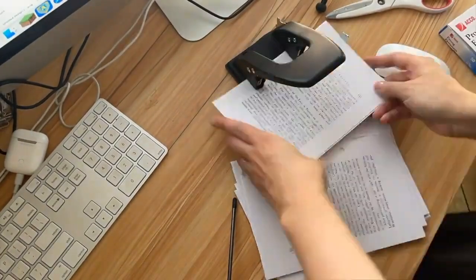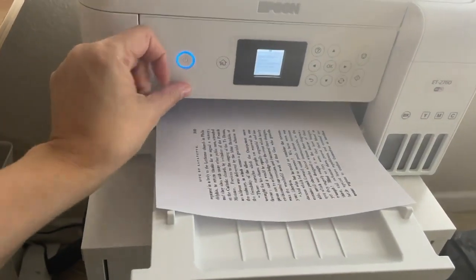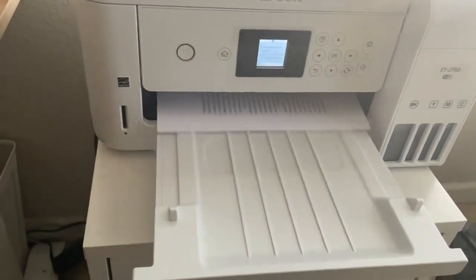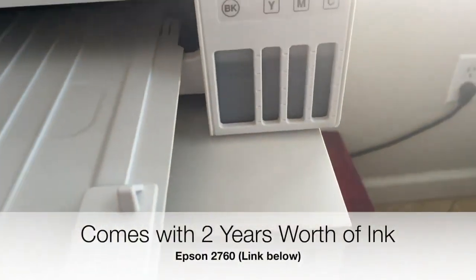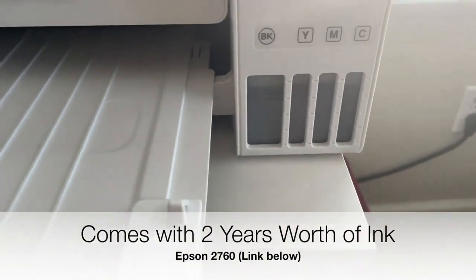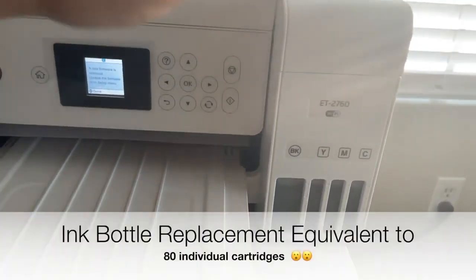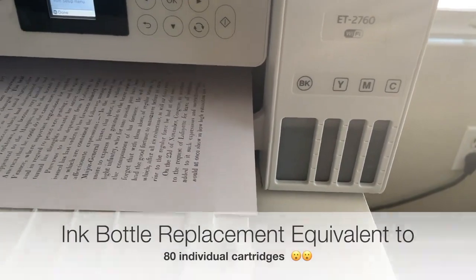Now you do need a double-sided printer. That's number one. I recommend the Epson 2760, that's the one I have. I think it's pretty affordable. The ink lasts forever. You can print in color or black and white. It normally lasts two years.